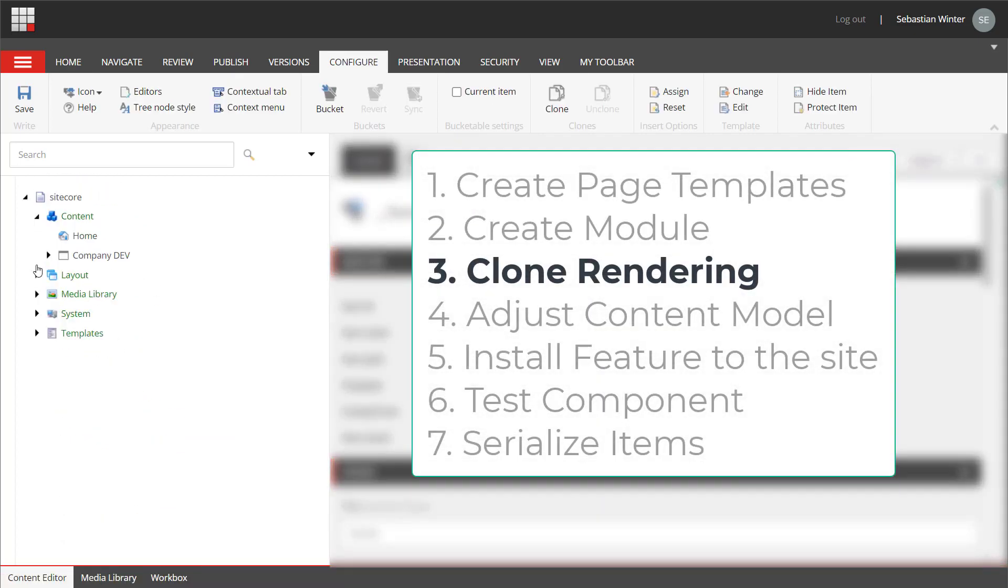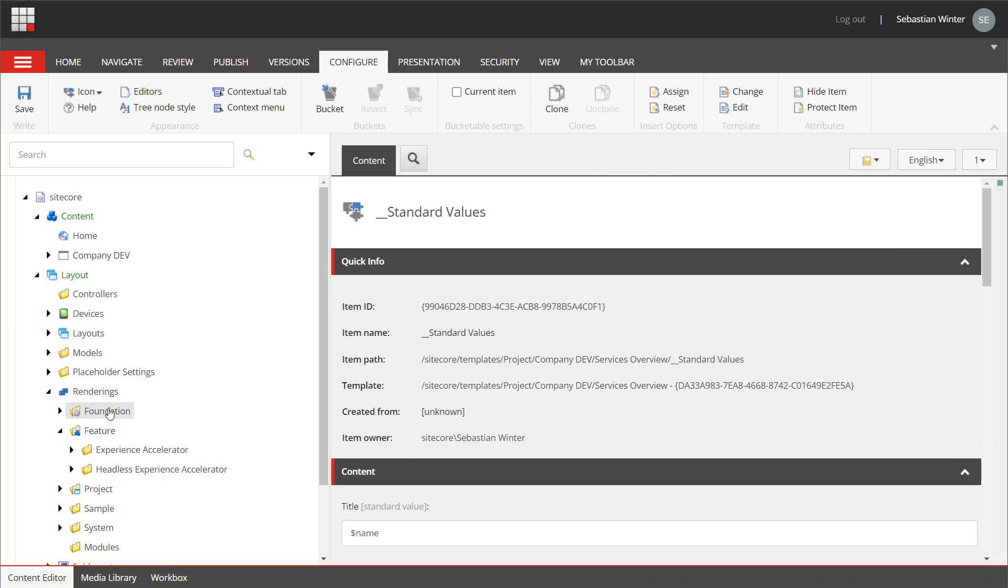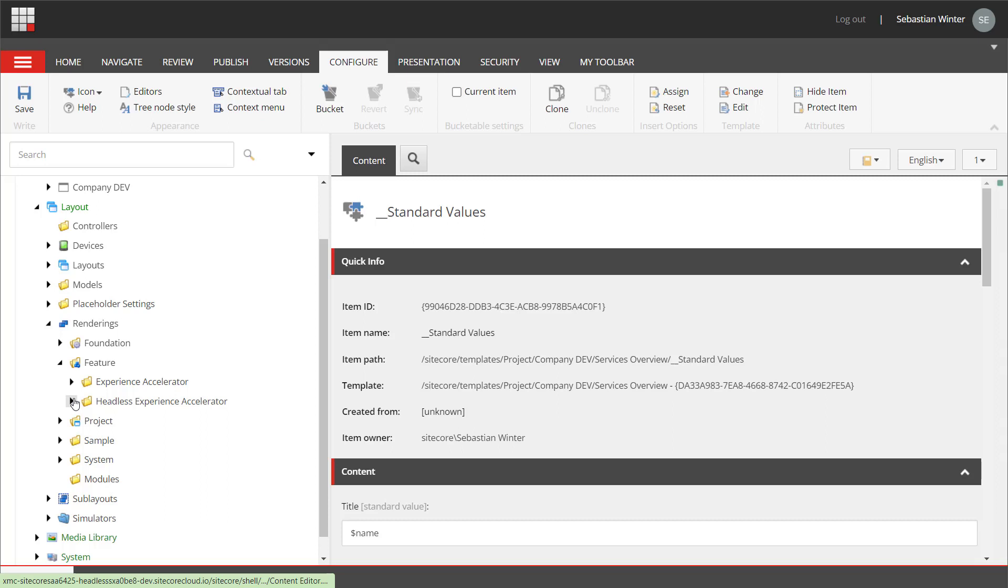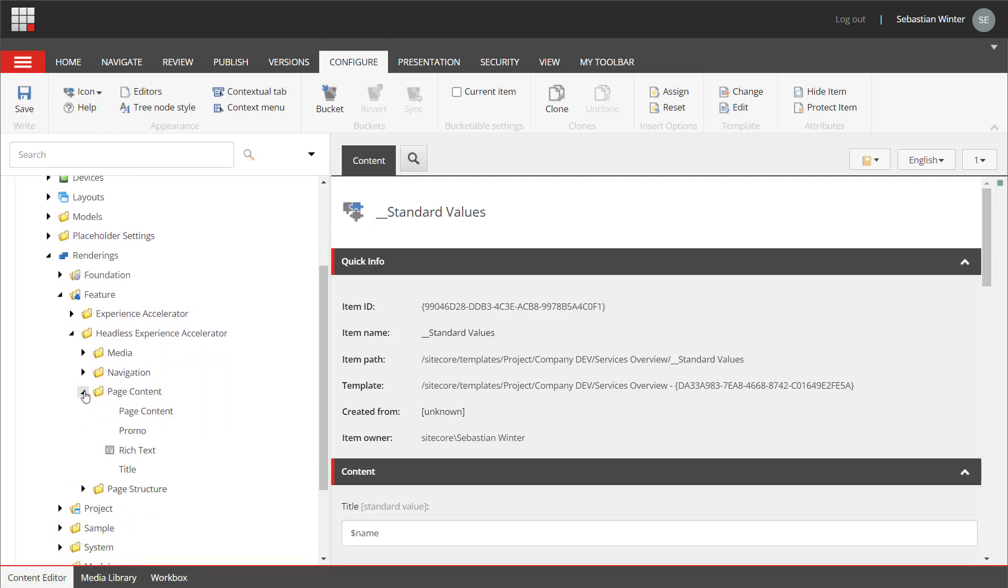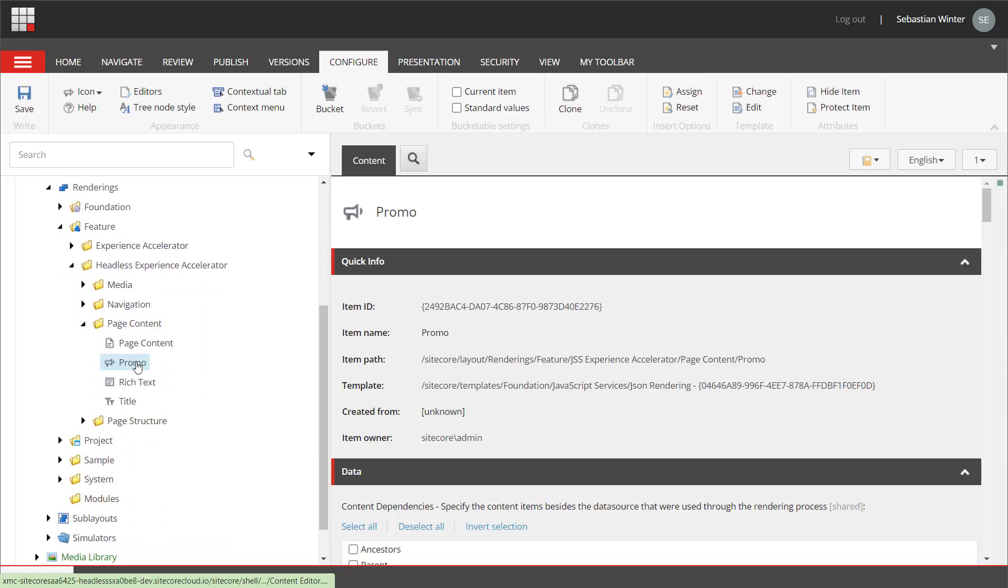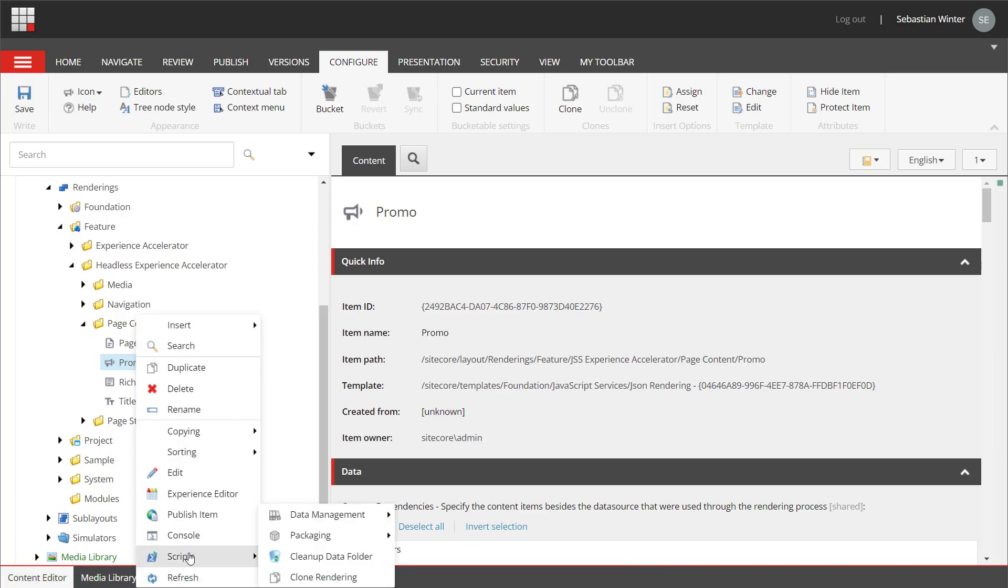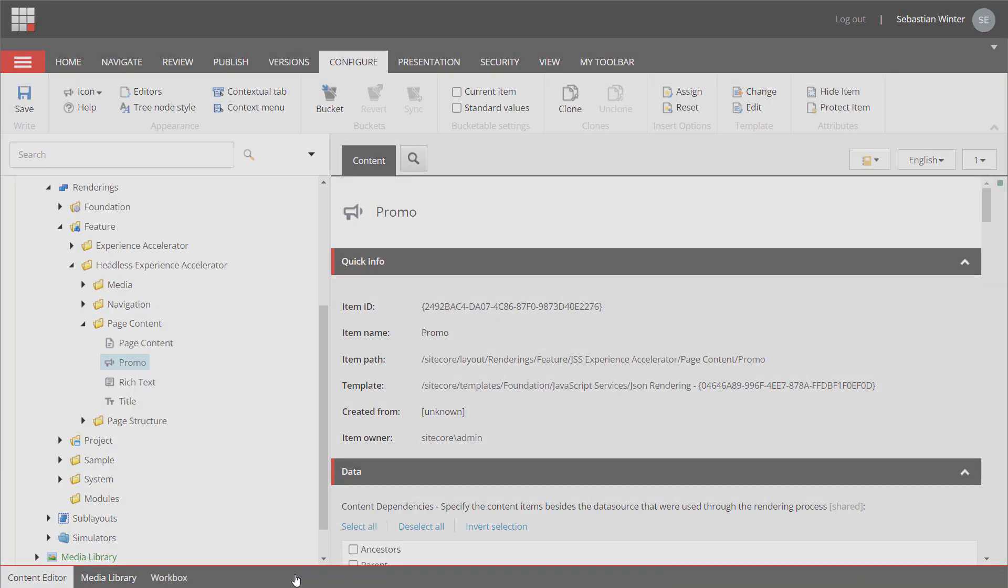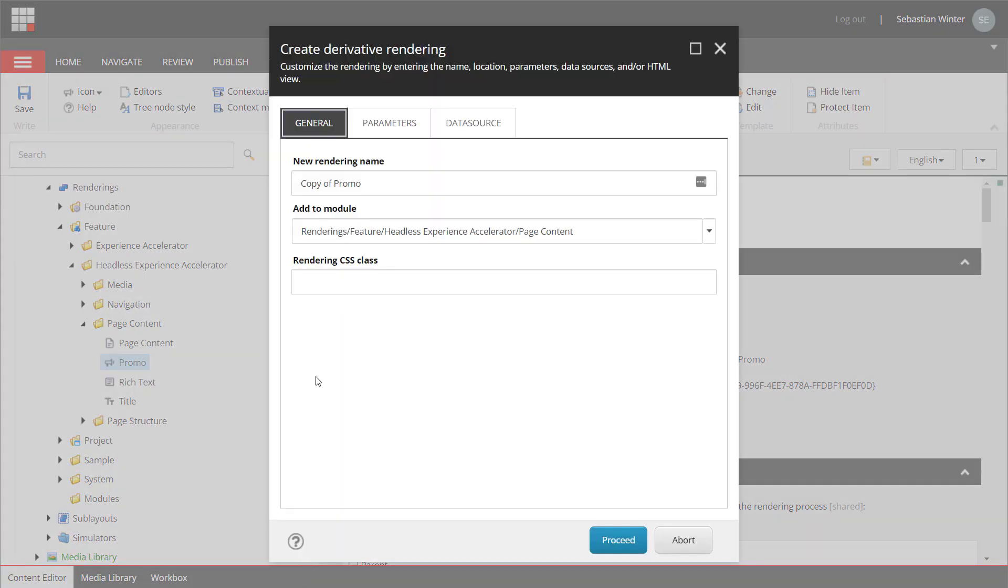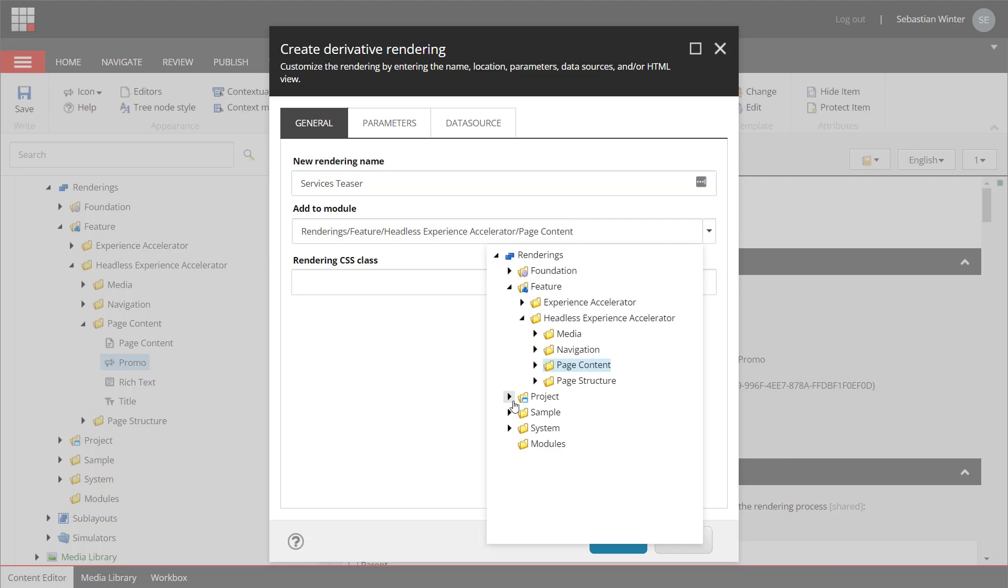Next, let's create the rendering. Meaning, the item that registers the component with XM Cloud along with its data model. Therefore, I navigate to layout, renderings, feature, headless experience accelerator, page content and I choose the promo component. XM Cloud supports me in creating new renderings by simply cloning or copying an existing one. So, I do a right click on the promo component and choose scripts and clone rendering. I'm supported by a wizard again that asks me for all necessary information. I provide the component name, which is services teaser. I select the module I want to associate the component with, which is the services module I just created.